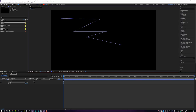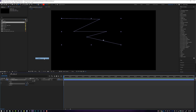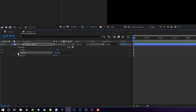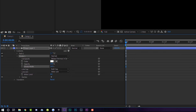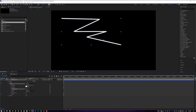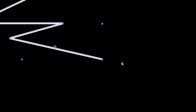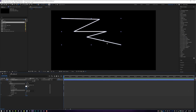Then we're gonna come down to Add and add a Stroke to this. It will add a stroke to our line. We're gonna tool down the Stroke panel and increase the stroke width from 2 to maybe 15 so we can see what we're doing, and we're gonna switch it from Butt Cap to Round Cap so it rounds out the edges of our line.